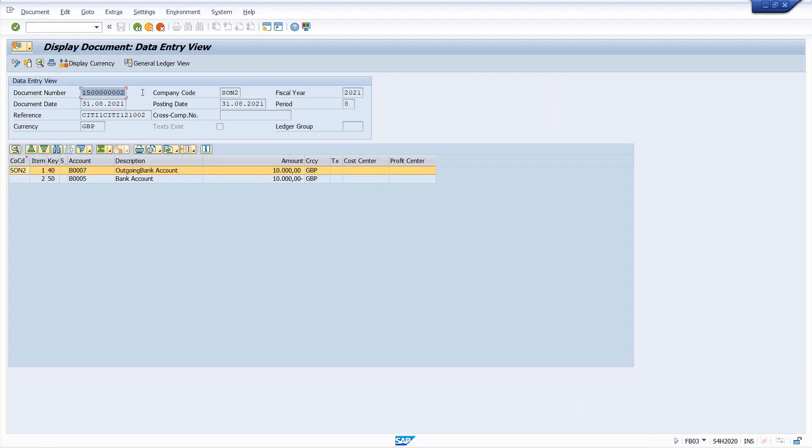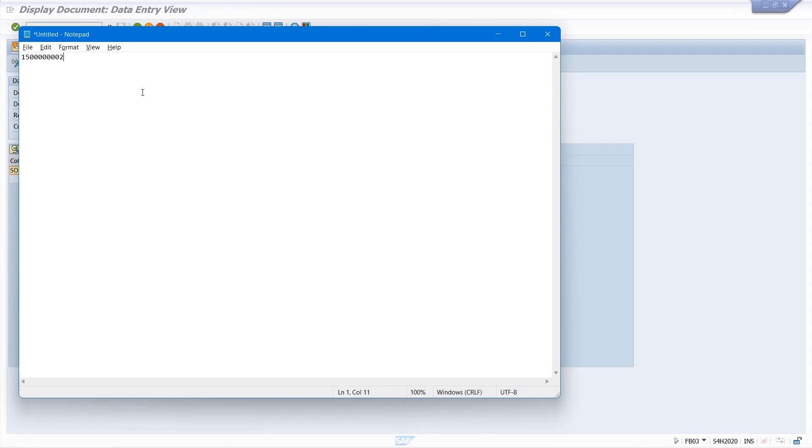Now to copy the text, select the text, click Ctrl+C, then Ctrl+V and you will get that value.